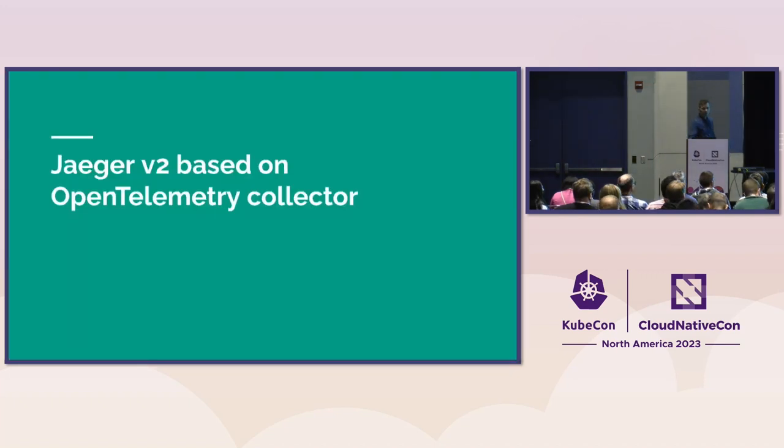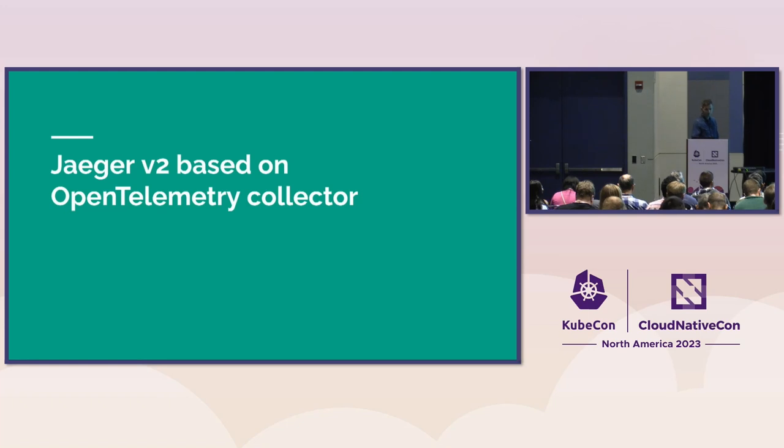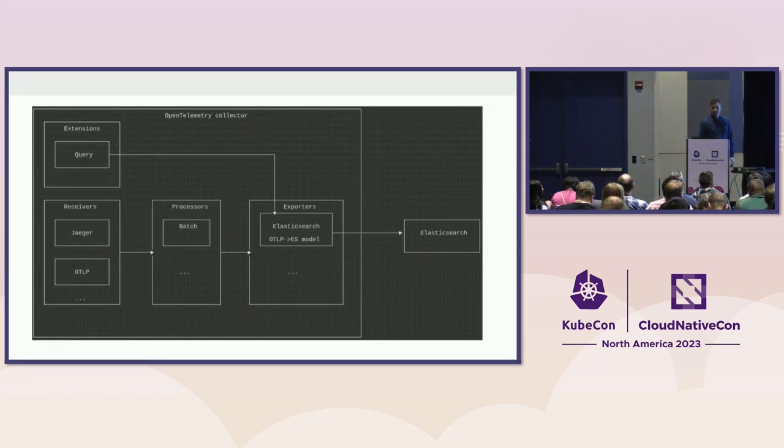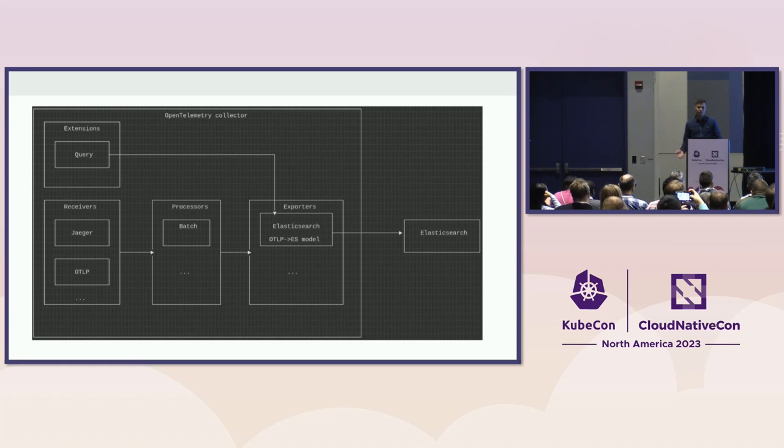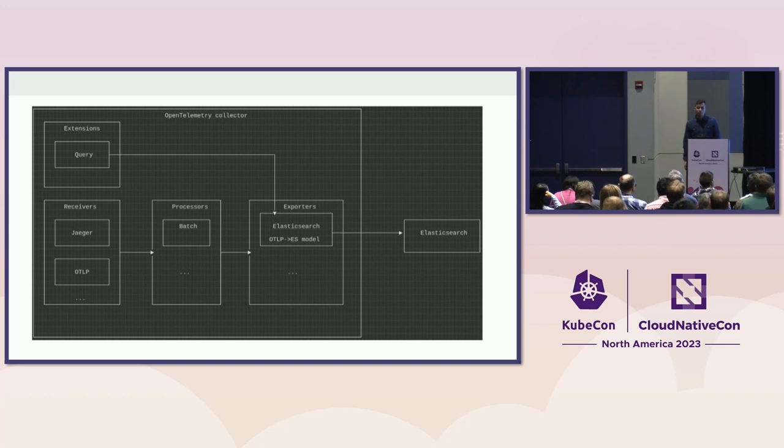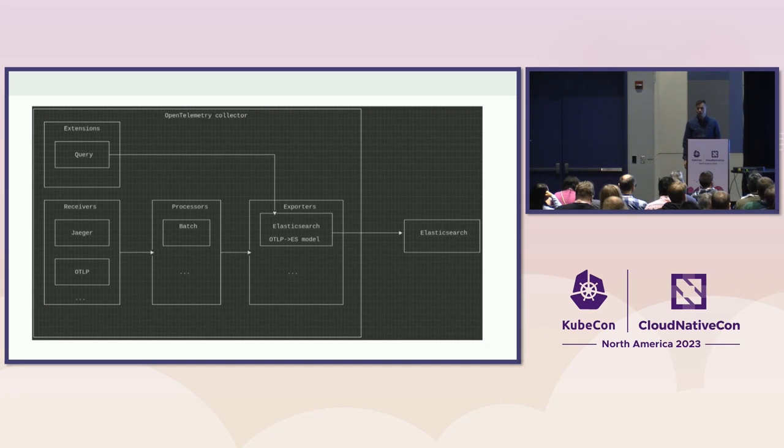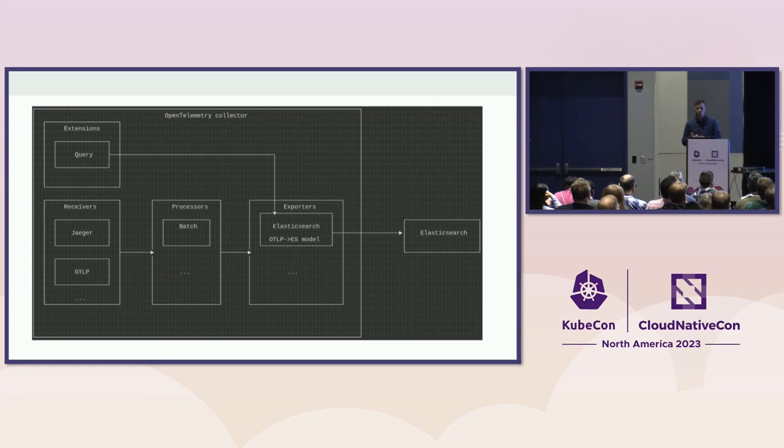Okay, that brings us to Jaeger V2, which is a project that we started a long time ago. Then it was kind of removed from the project, and now it's there again. So what we want to do essentially is to rebase all Jaeger components on top of OpenTelemetry Collector, and essentially provide kind of an opinionated build of the OpenTelemetry Collector. What we want to do is to expose the UI and query as an extension, and storage layer implemented as exporters. So there will be Elasticsearch exporter, Cassandra exporter, and in-memory exporter.